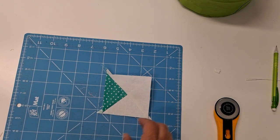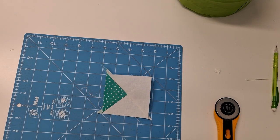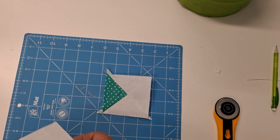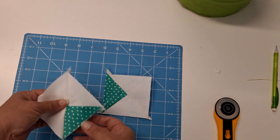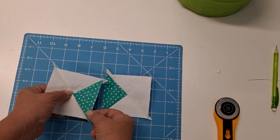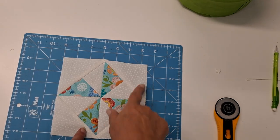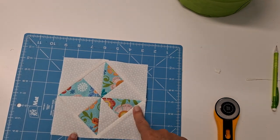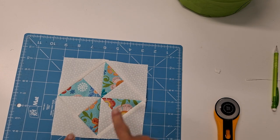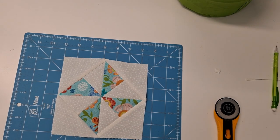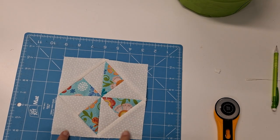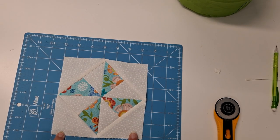And we're going to arrange that into our pinwheel, and you'll sew that all together. And that's how you make your pinwheel on point.